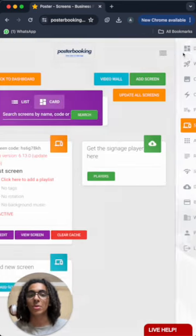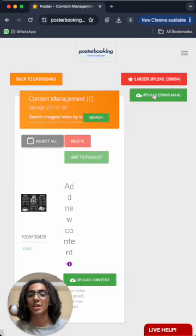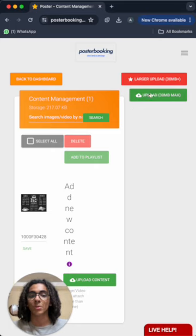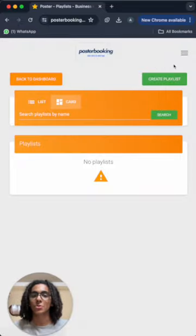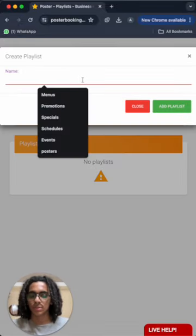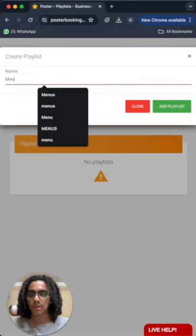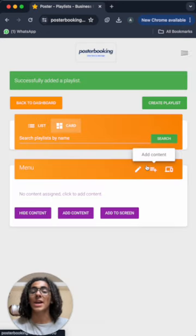Then we will go to content images/videos to upload the image of our menu from the upload button here. And then we will go to playlists to create playlist, and I'll just name it menu, add playlist.